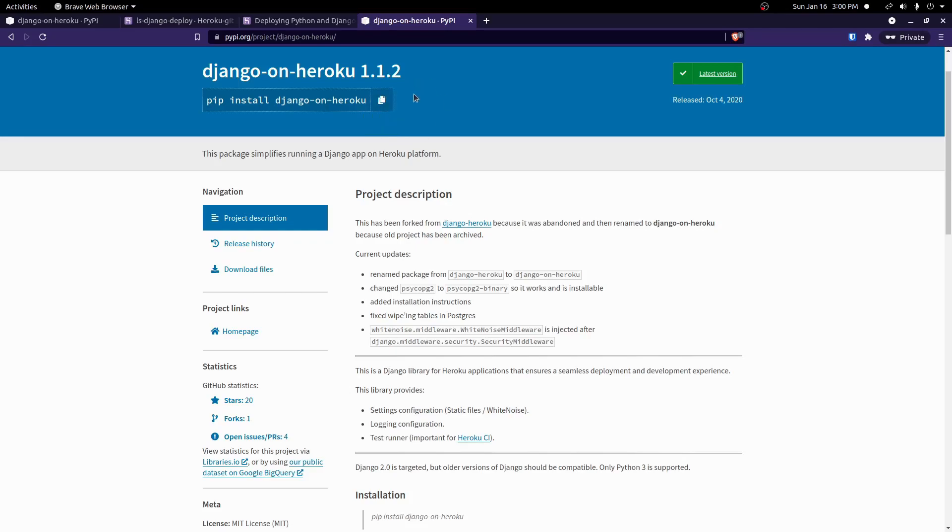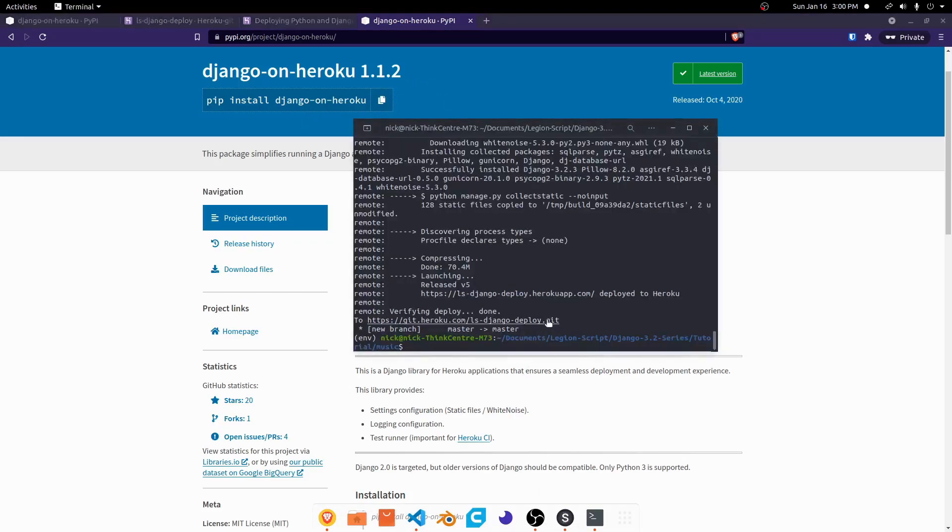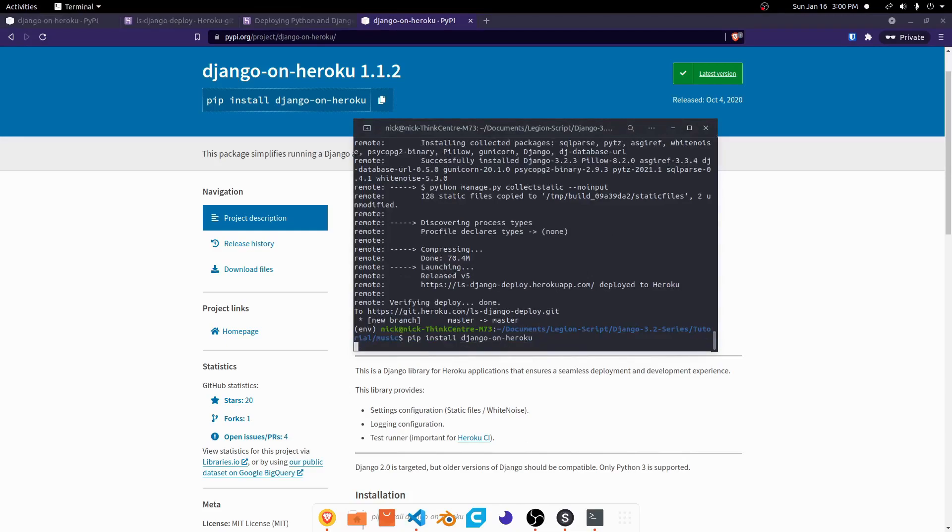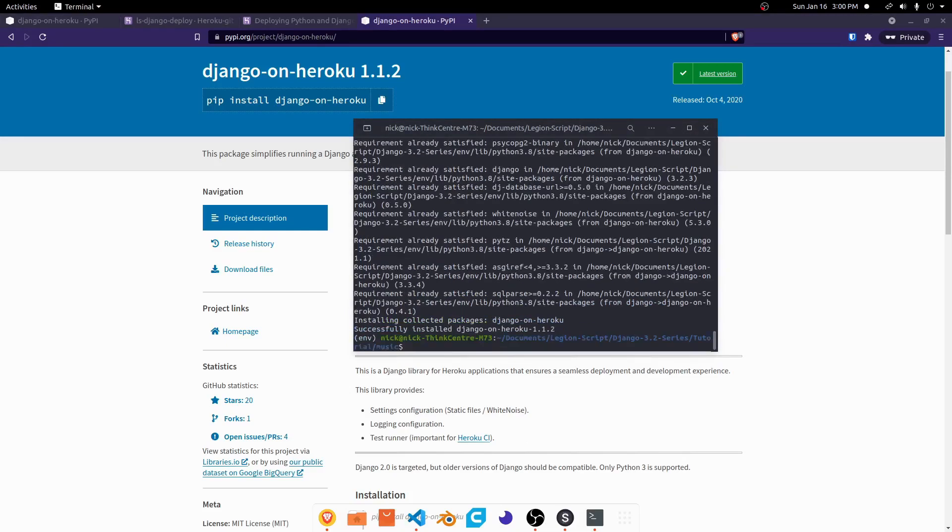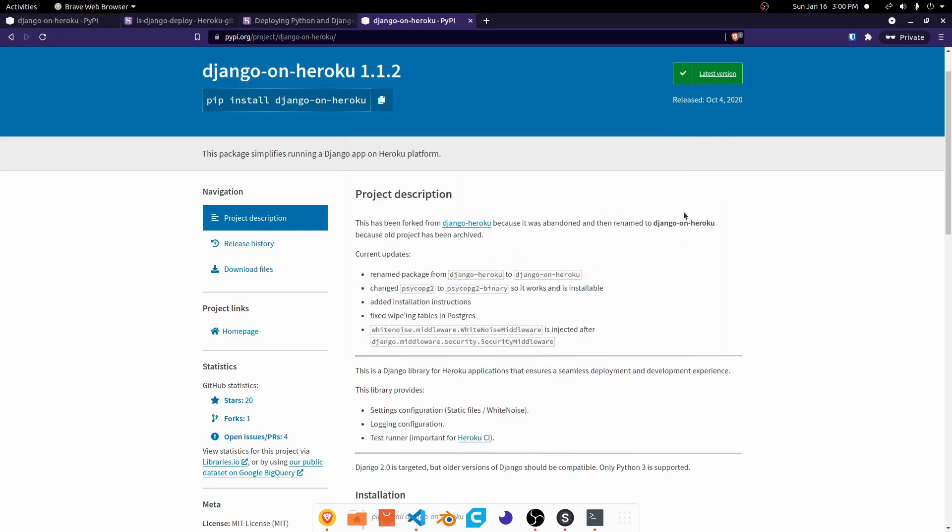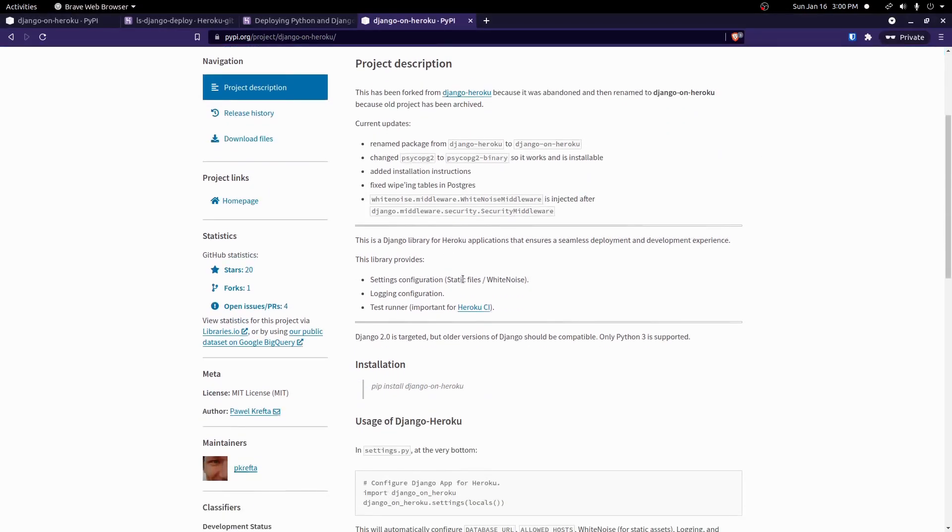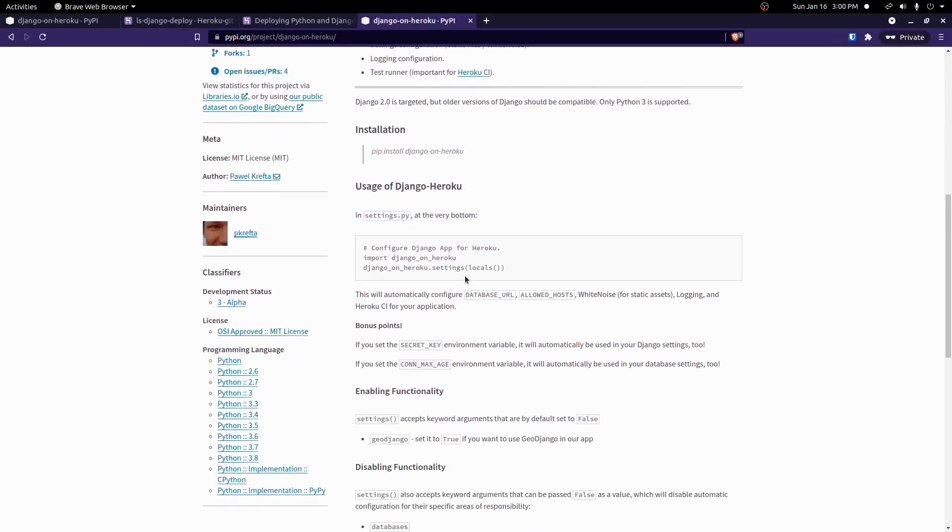You can do pip install Django dash on dash Heroku. So we're going to go ahead and run that to install this package. Control shift V, and we'll go ahead and run that. And there we go. So now with that installed, what we can do is we can follow these instructions to use it.